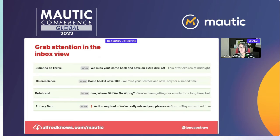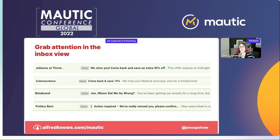And then this fourth example from Pottery Barn: we've got an exclamation point emoji and 'Action Required — We've really missed you. Please confirm.' This is a somewhat aggressive subject line — 'action required' makes you wonder: if I don't act upon this email, what's going to happen? I've used a similar subject line — 'action requested' with a little first name personalization — and I've achieved really great results by combining those tactics together.